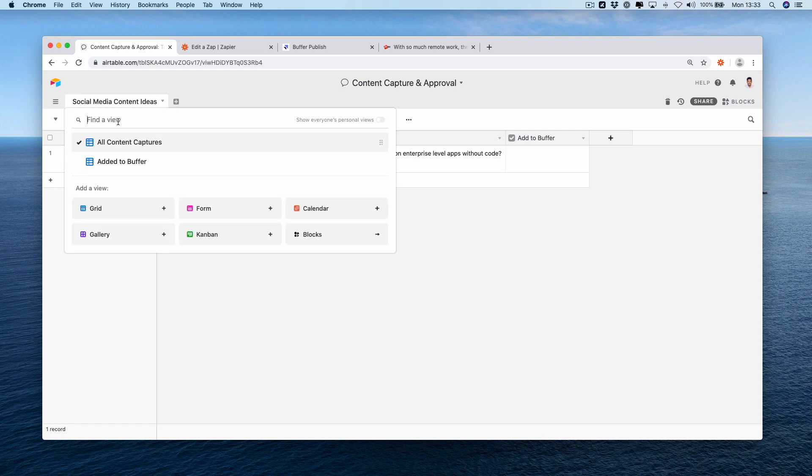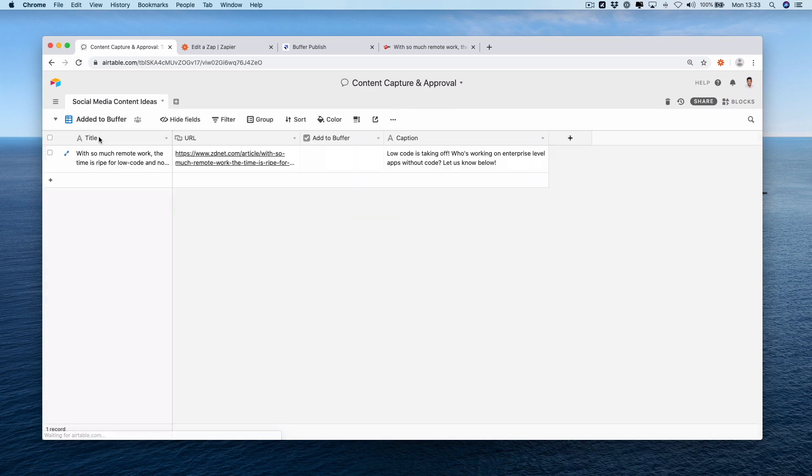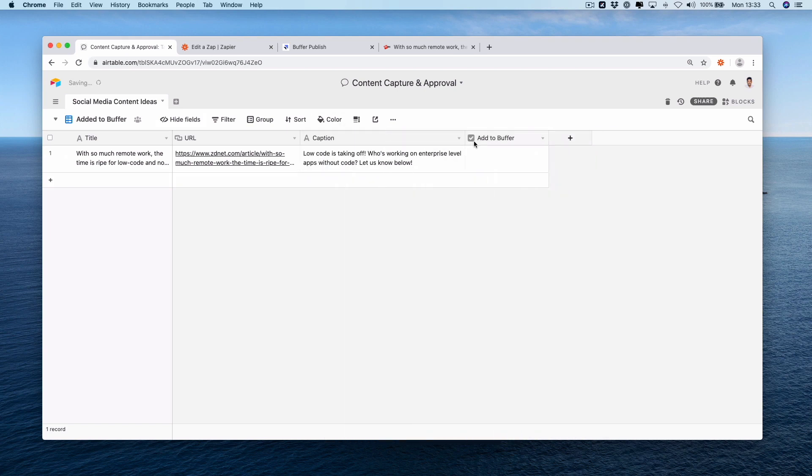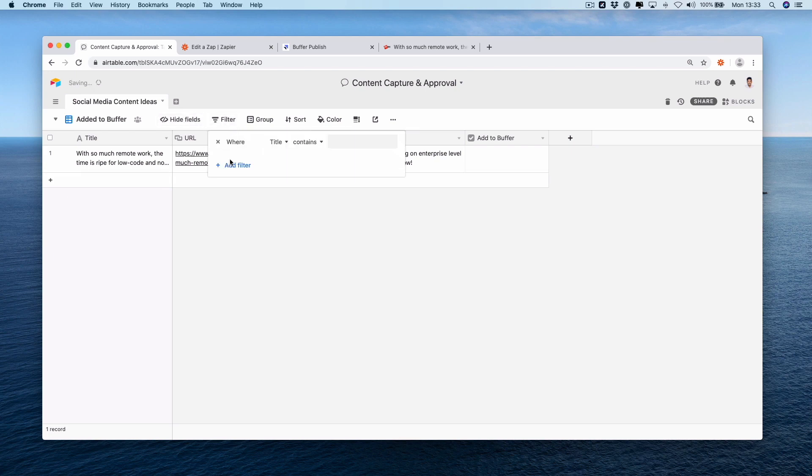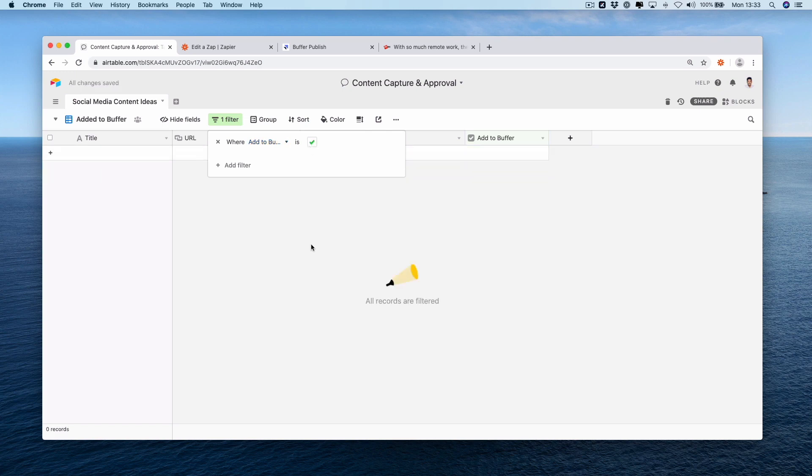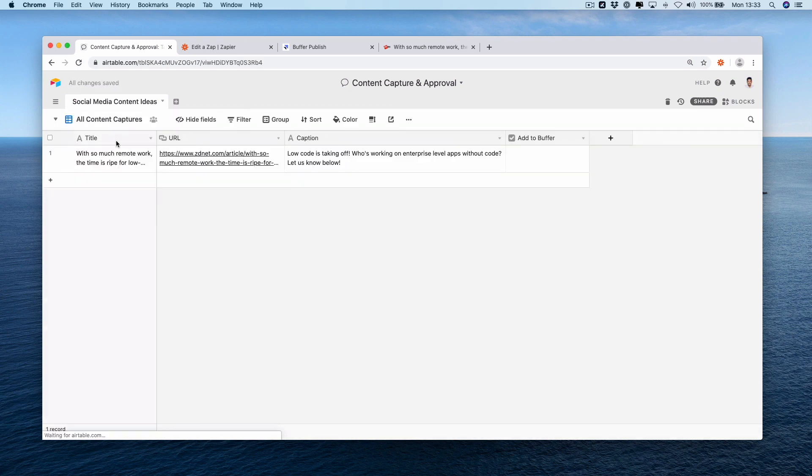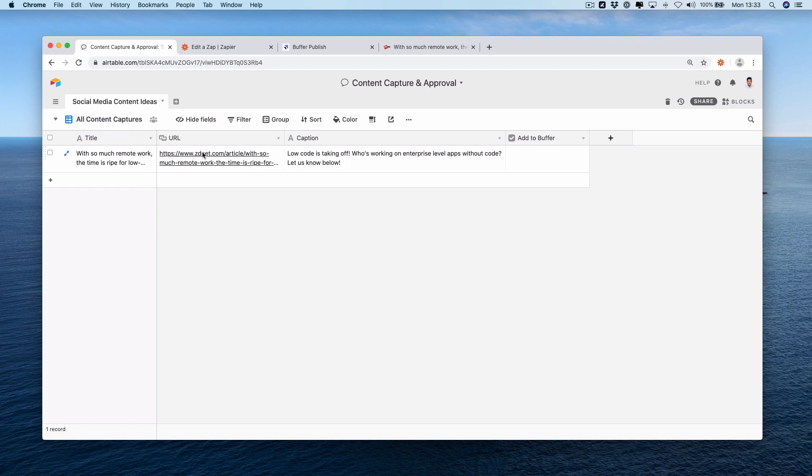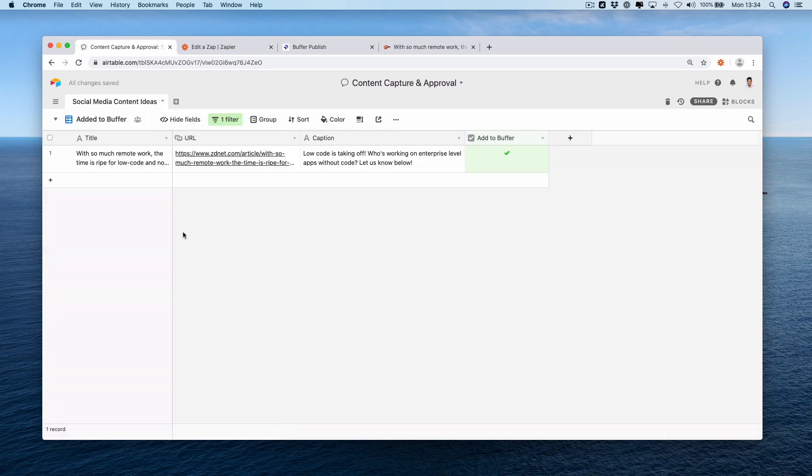Remember when we created this second view before, we've got one, a grid view saying added to buffer. We've done this by setting add a view and renamed it added to buffer. What we can do is actually filter out the ones without this ticked. So we go to filter where add to buffer is ticked. So now you have a bit of an approval system. So someone could look, maybe your content social media manager or marketing manager can go and say yeah this is an interesting article. We want to add this to buffer. So if you press this it will then get put in this view here. Gives you a bit of a filter.